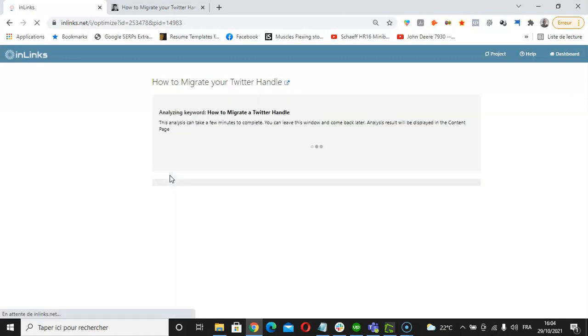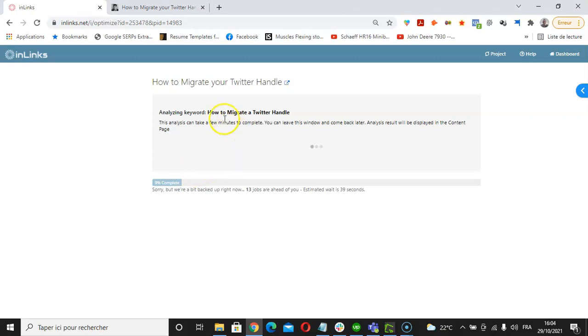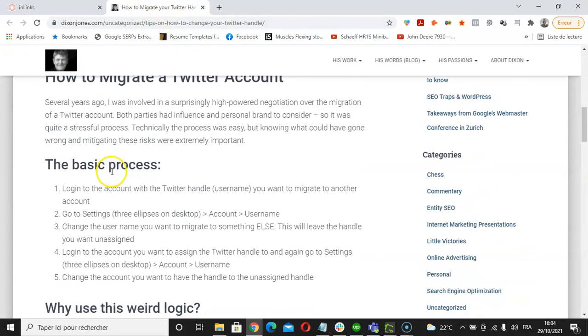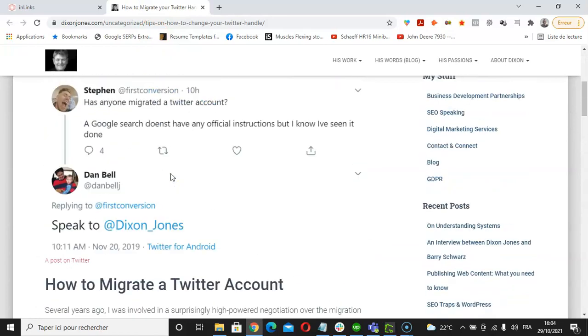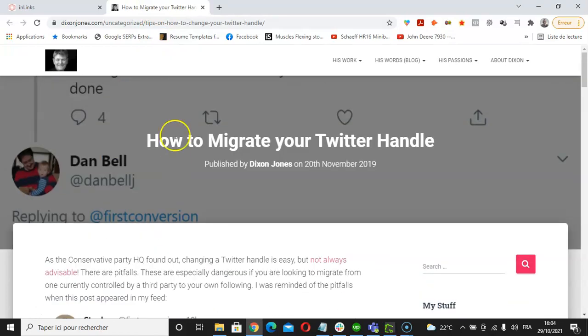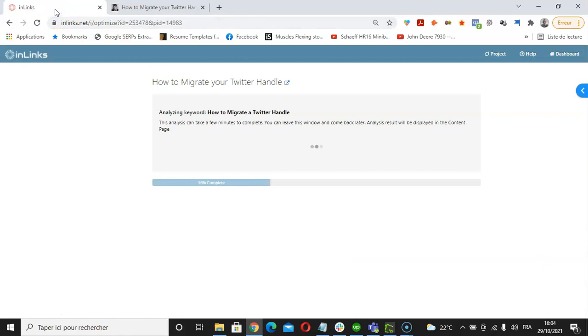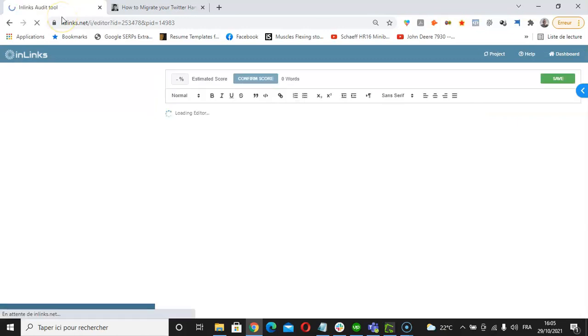Now the InLinks NLP algorithm is analyzing the top 10 pages that rank the best on Google for this keyword and it's recognizing their most prominent topics, and at the same time comparing these topics with the entities that are being found in this article to give a gap analysis. Essentially, the idea would be to update our content with respect to the missing entities.